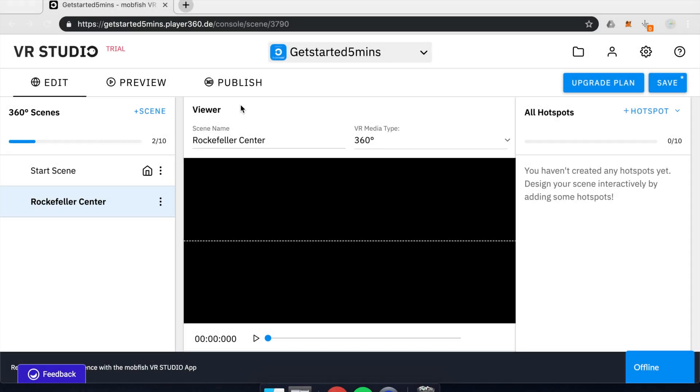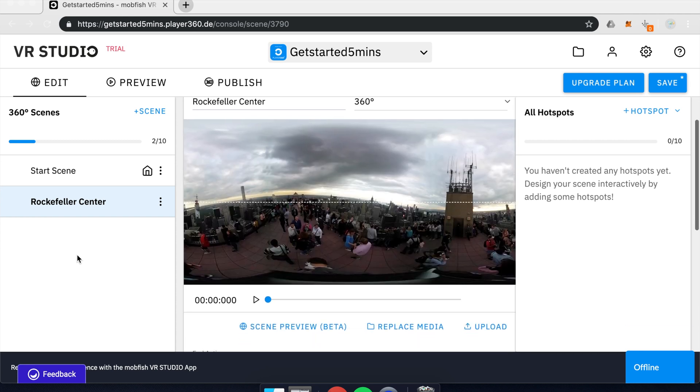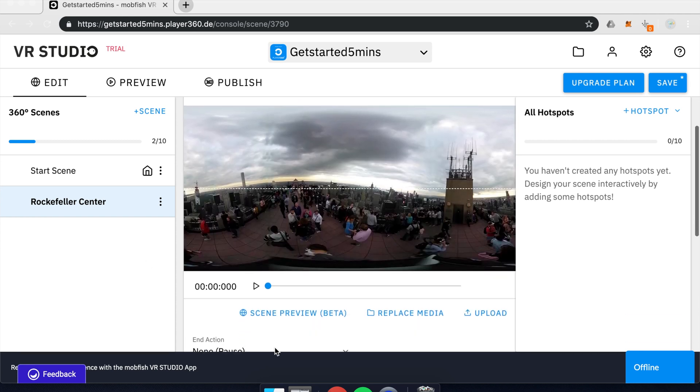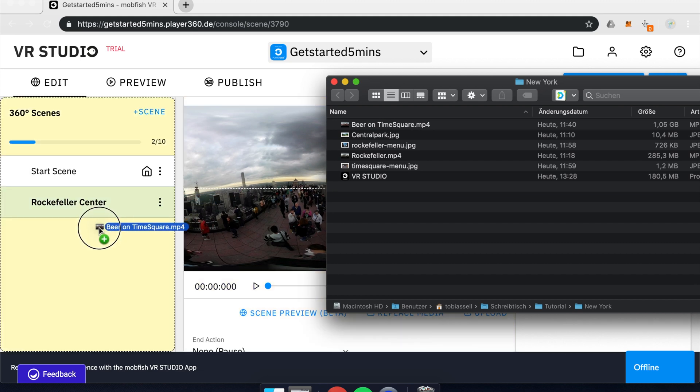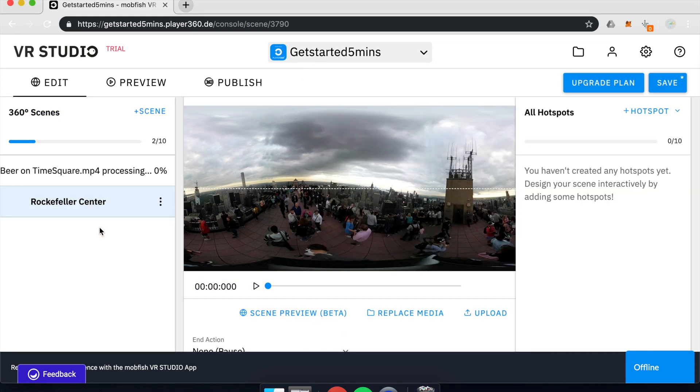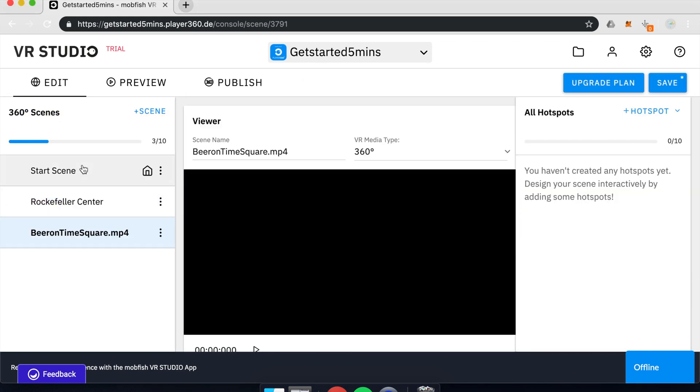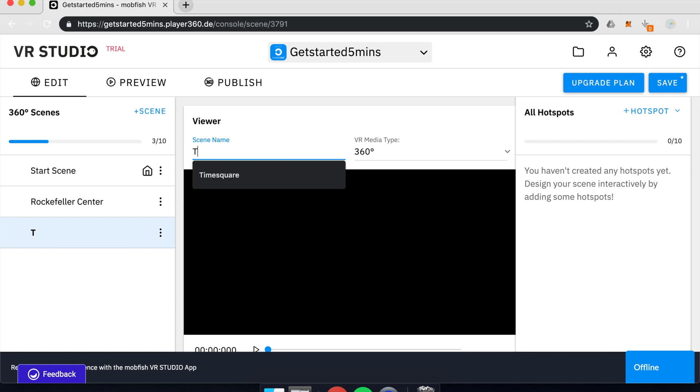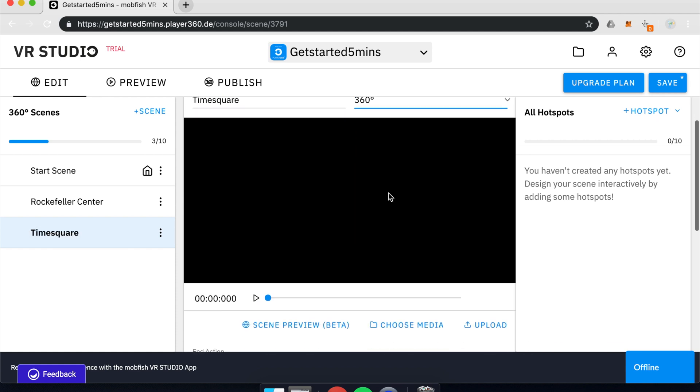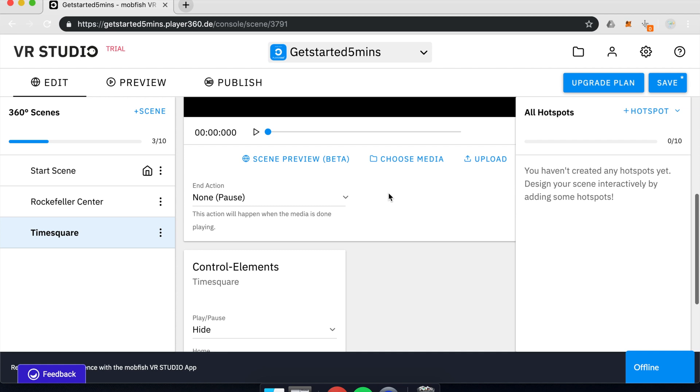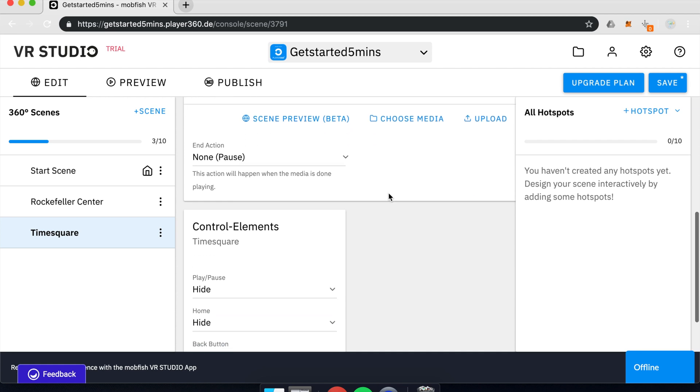Once that scene is uploaded, we can create another scene. And for that one, I would like to show you a little shortcut. So when you create a new scene, you can just drag and drop a video inside the scene list. And that creates another scene and names it after the file. So I can just type in Times Square. And also, it's uploading now.